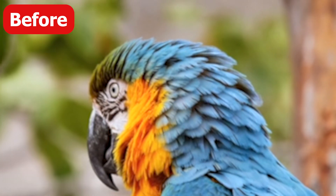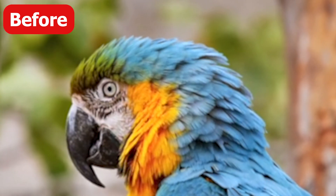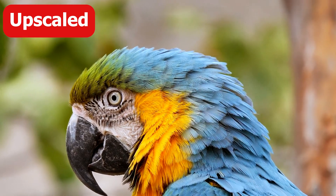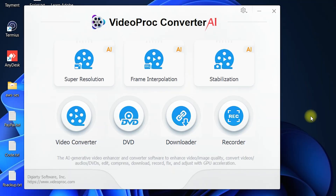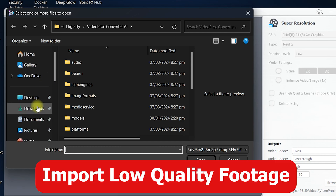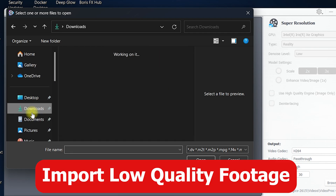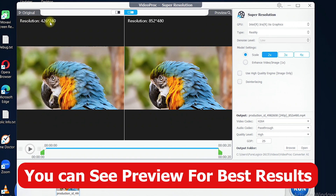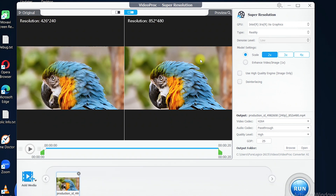In this video we are going to convert an old low quality, low resolution video to ultra high quality 4K. The software we are going to use is Video Pro Converter AI and we are going to use the Super Resolution feature. Once you're inside, double click on the arrow to import the low quality video. As you can see, the video has been imported and it shows a preview of the original resolution alongside the converted resolution.